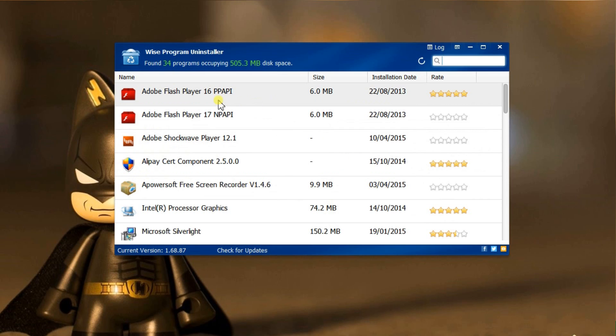You can rearrange them by name, size, date, or just tap in the keywords to find the program you need to uninstall.